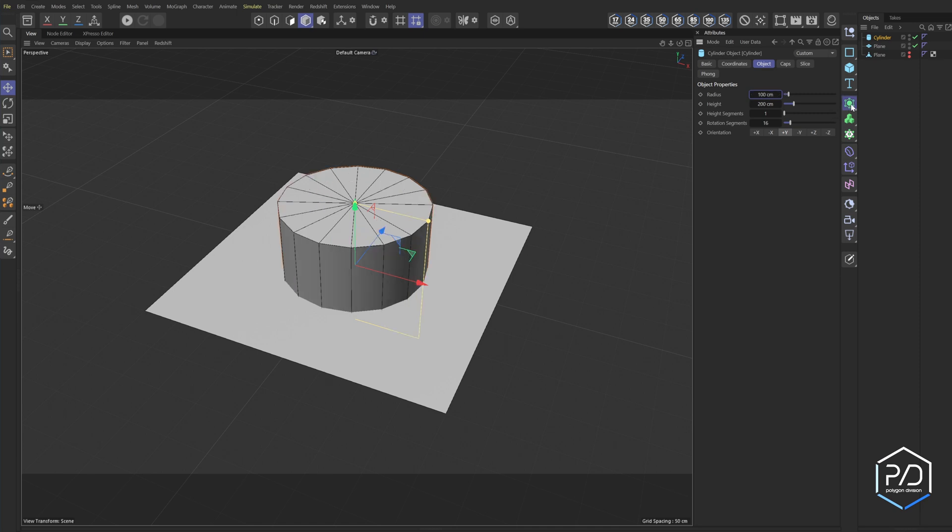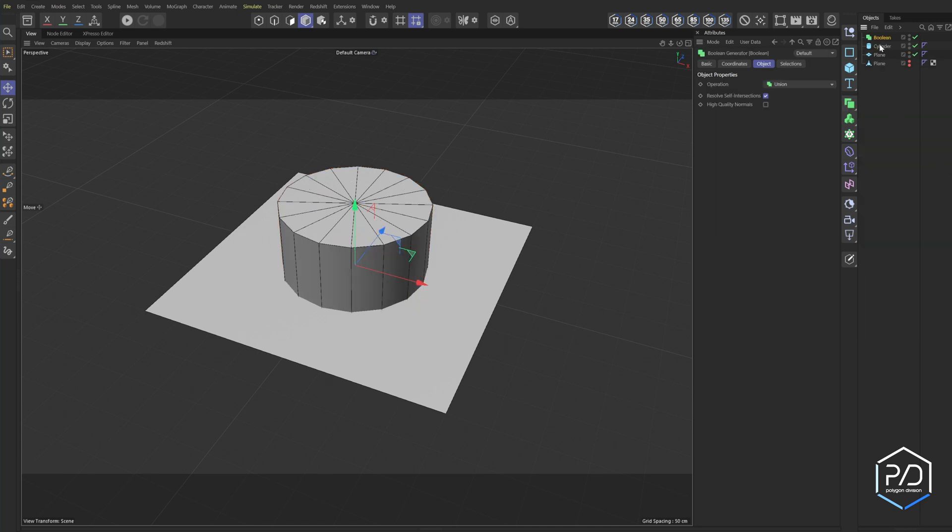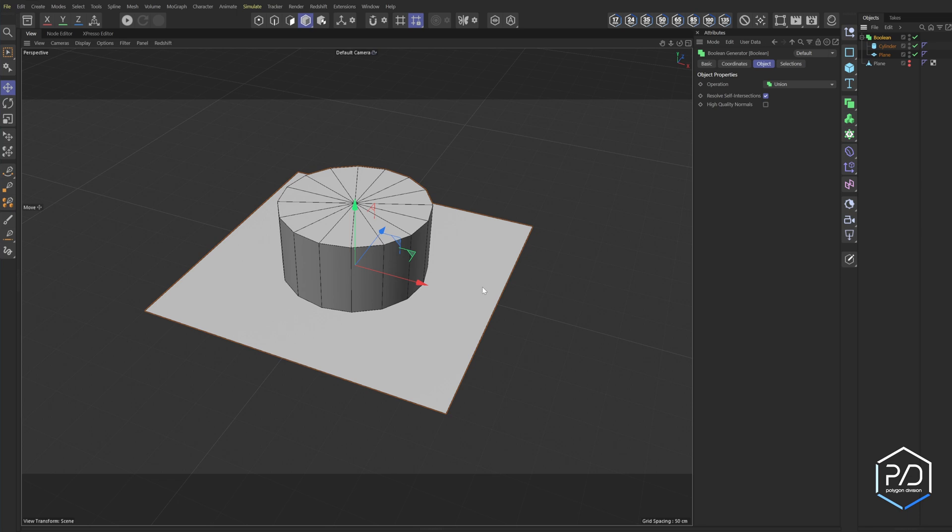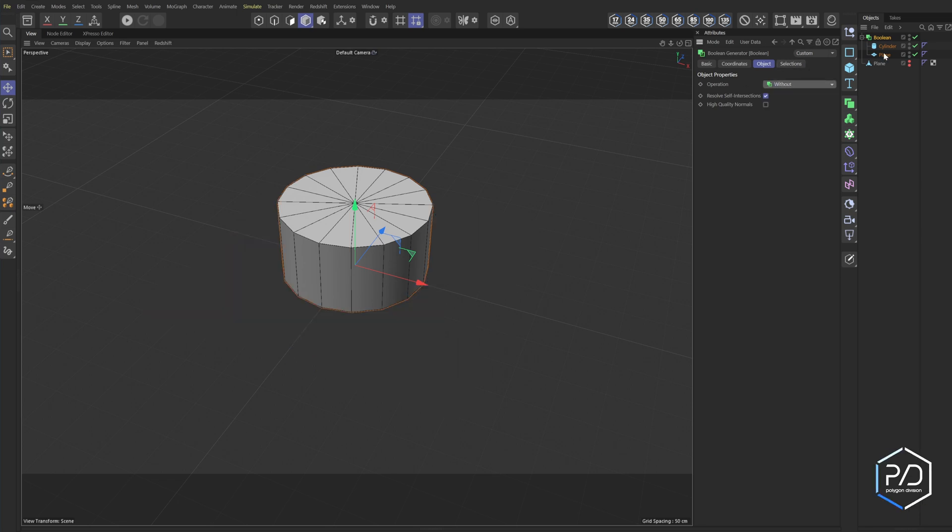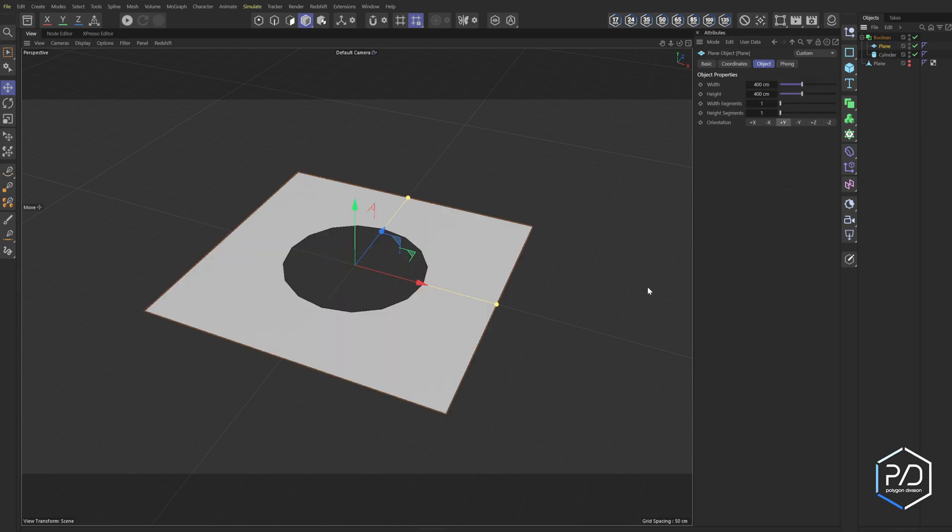What we'll do then is go ahead and add a Boolean object, drag the two elements inside. We want to slice this flat geometry, and to do that, we just change the property to without, and then we change the order, and there we go. So we're now cutting a flat plane using a solid piece of geometry.